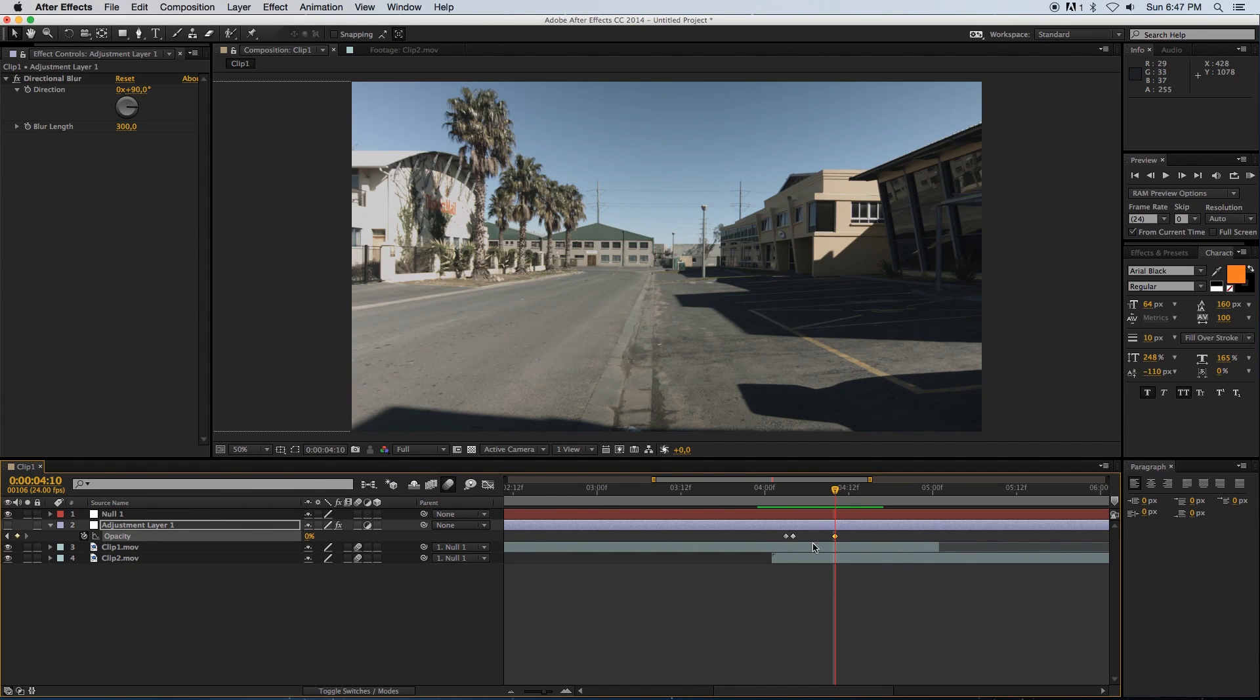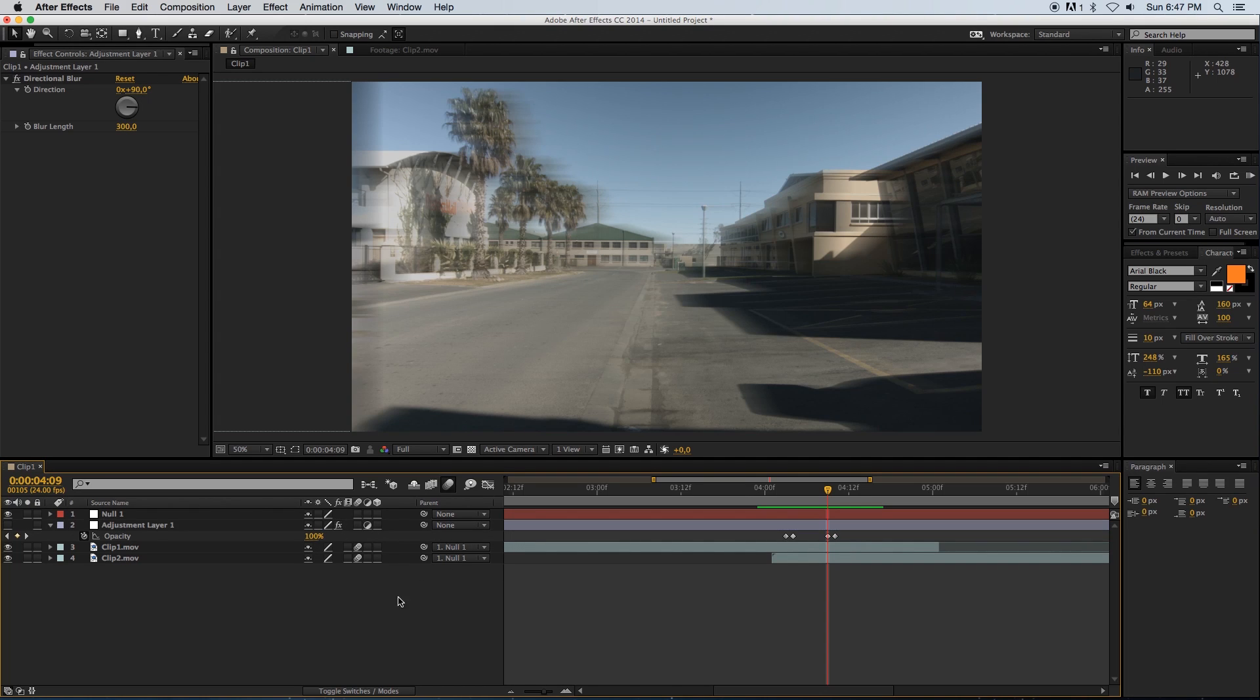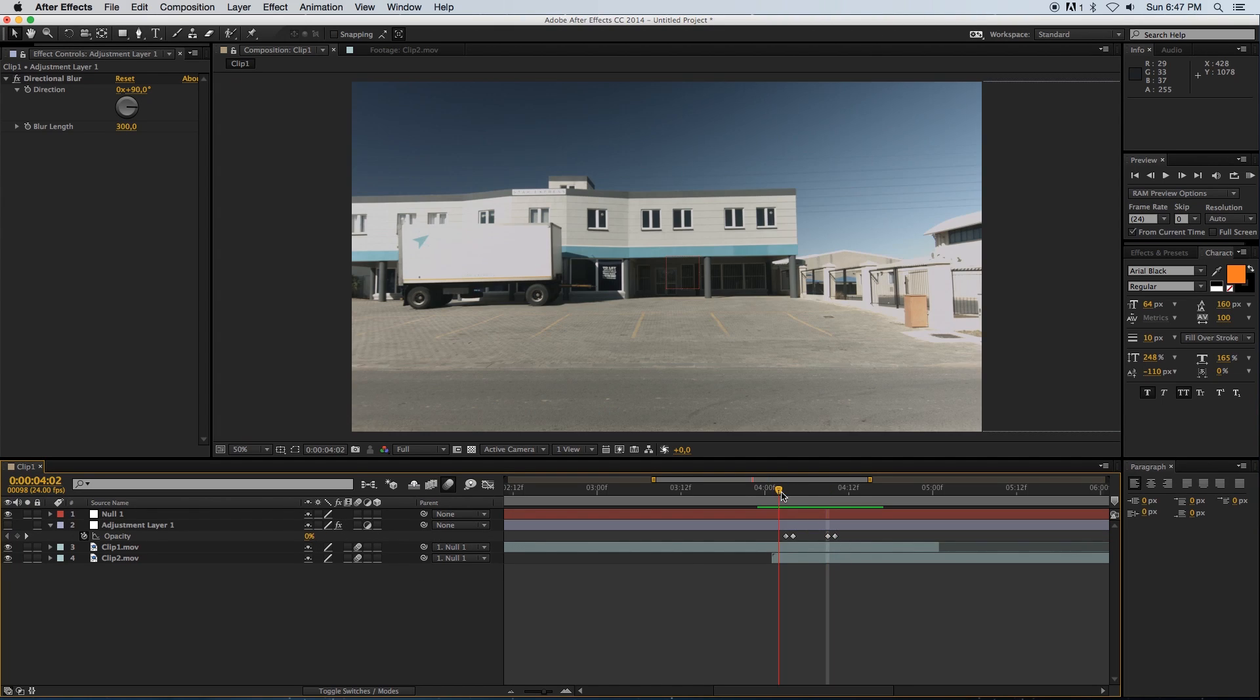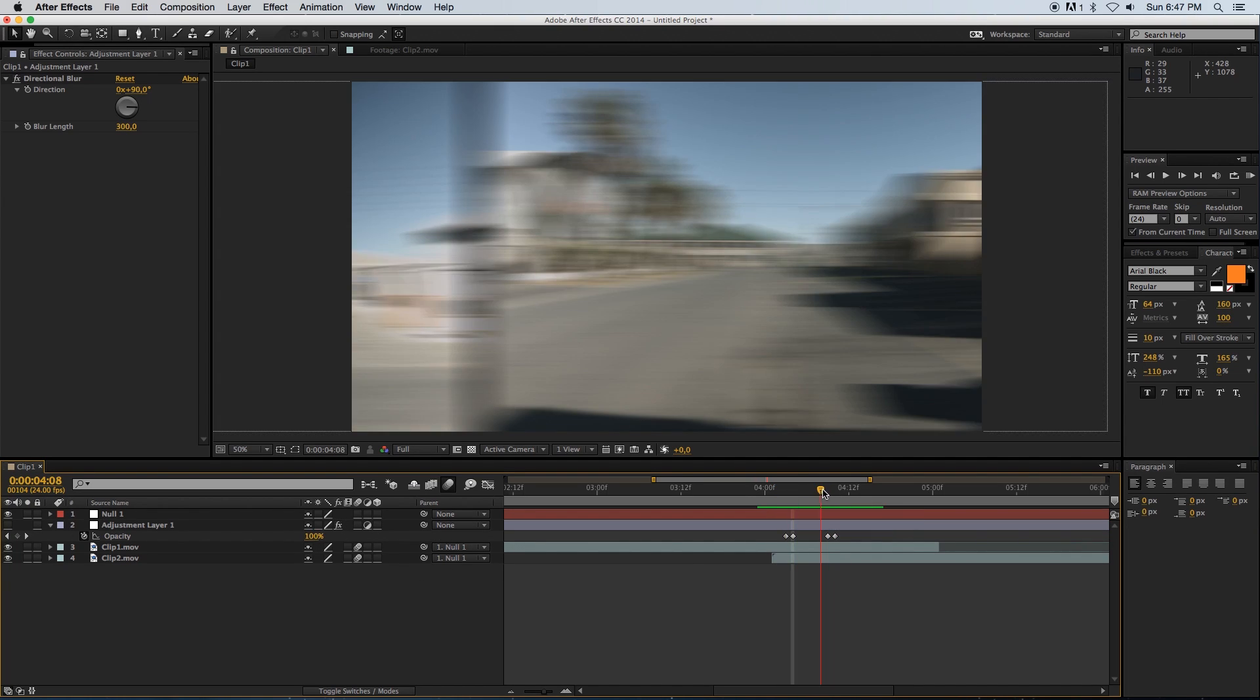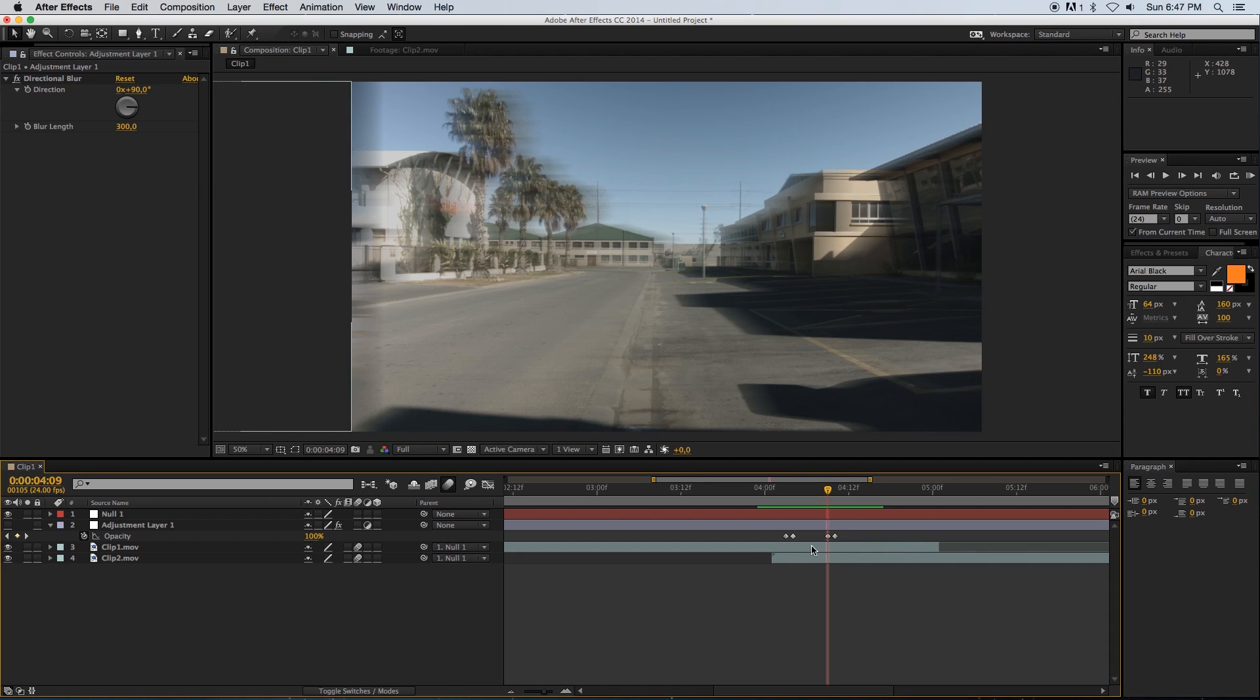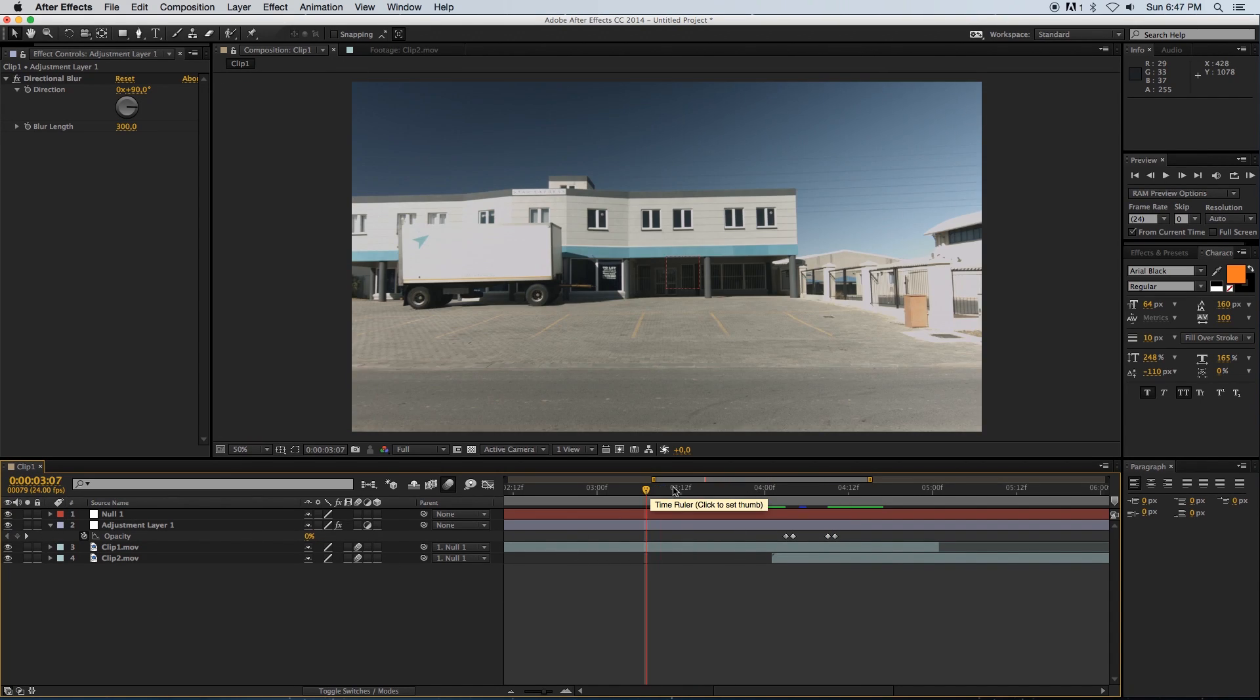I'm going to put another keyframe, make that zero, and then go one frame backwards and set that to 100. So basically it's going to go from zero to 100 and then from 100 back to zero again.